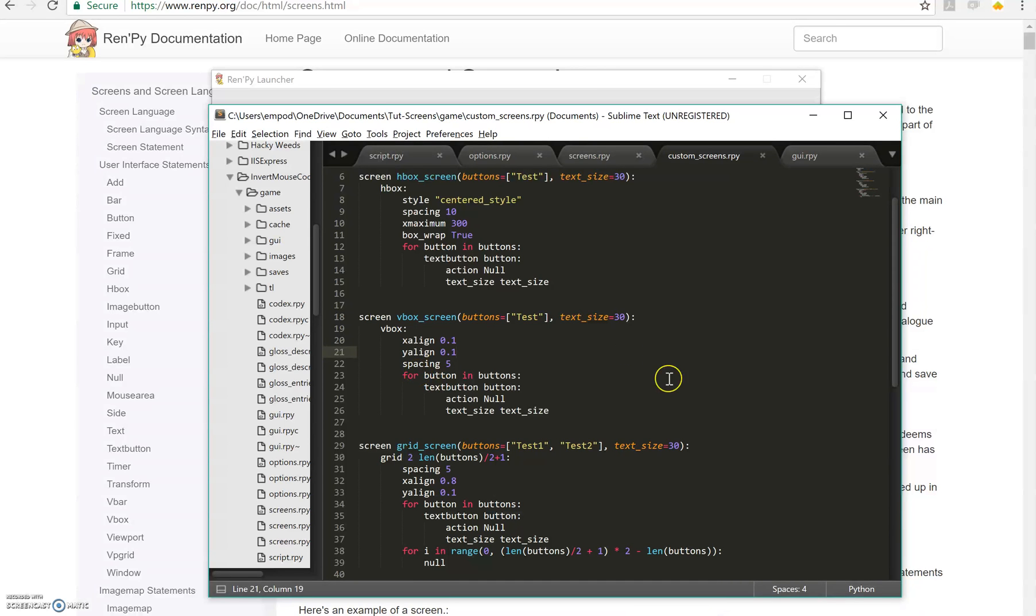Hello, everyone. Amp here, bringing you another RenPy tutorial. In this one, we're going to continue talking about screens.